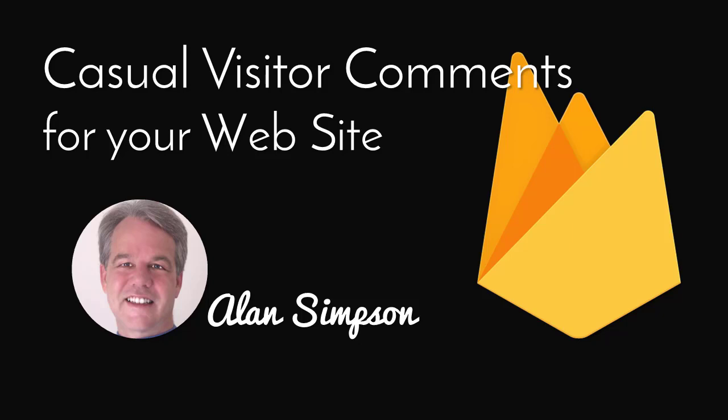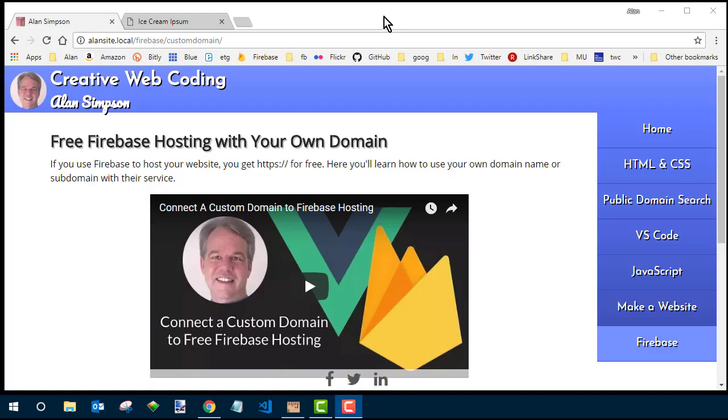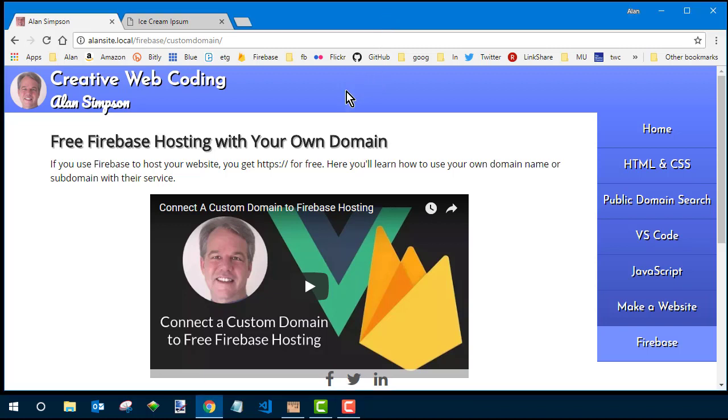Hi, welcome. My name is Alan Simpson. This is a short course on creating visitor comments for your site using Firebase.